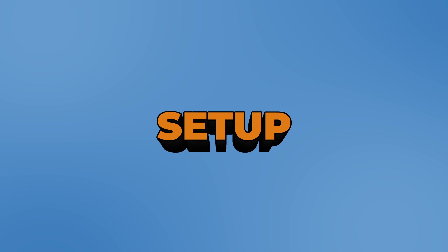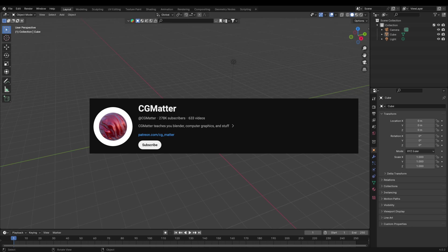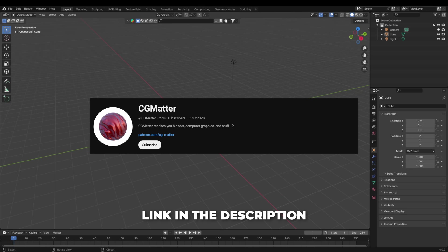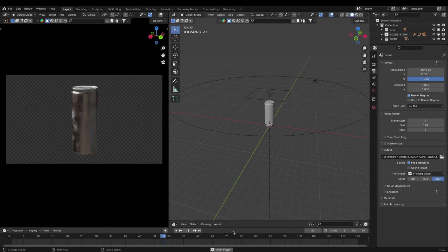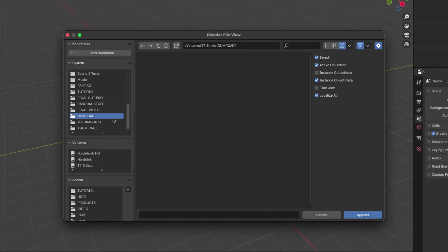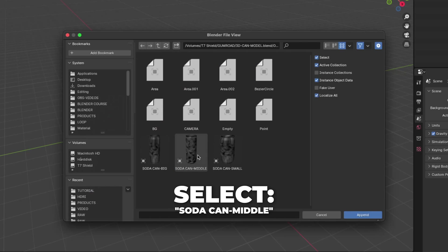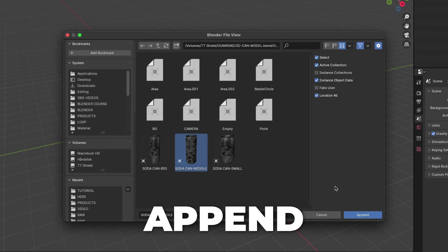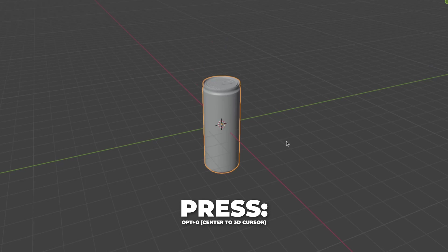Let's start with setting up the blend file. Before we start, I want to say this tutorial is all inspired by CG Matter — I will link his channel in the description. Press A to select all, then press X to delete it. If you are using my free 3D model soda can, go to File and click on Append. Find your downloaded file, click on it, click on Object, select the middle soda can, and click Append. Press Option + G to center the object on the 3D cursor.